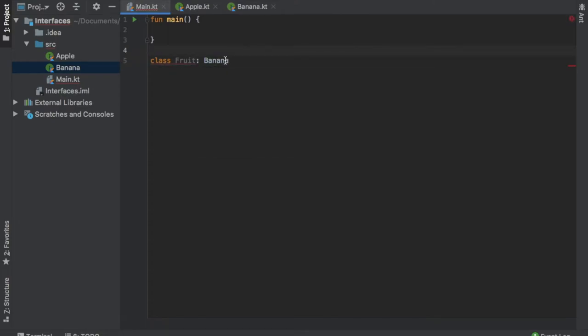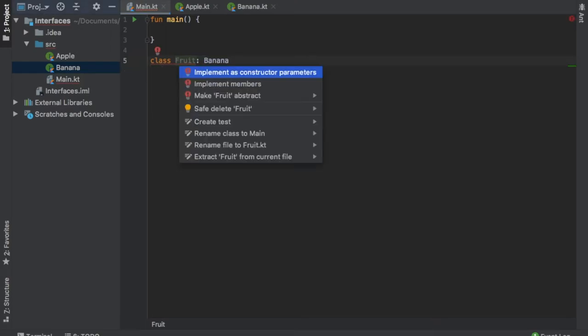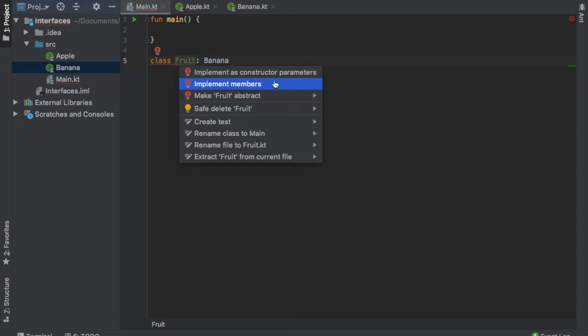You may have noticed that as soon as we have decided to inherit from the banana interface, you'll get this red error on the class fruit. If you just alt enter on this class fruit, you'll see it gives us a few warning messages and solutions. The main reason being it requires us to implement the functions that are inside the interface.